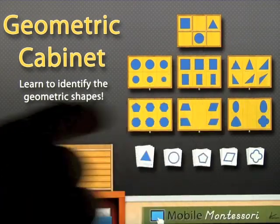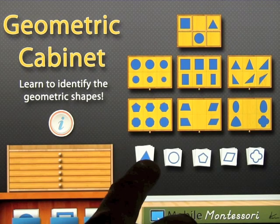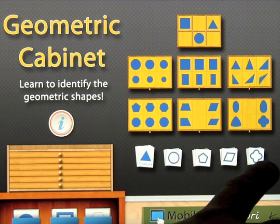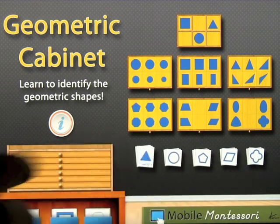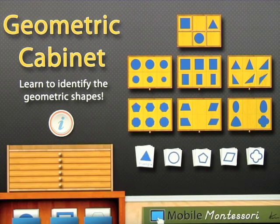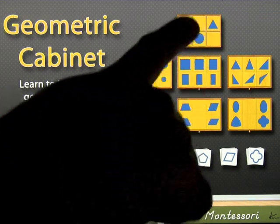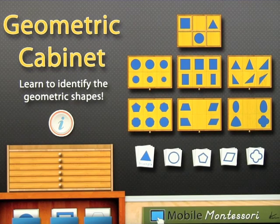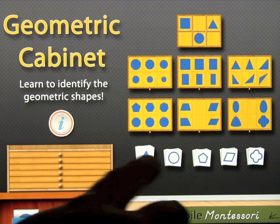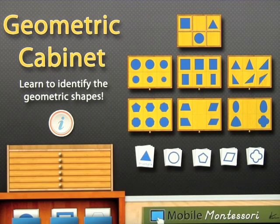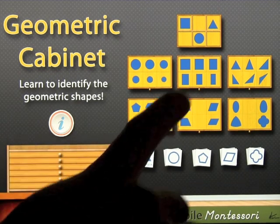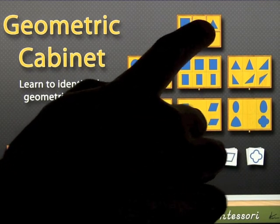On the home screen you can see a bunch of trays up here with different shapes, and then individual shapes down the bottom. We're going to look at a couple of these trays and show you how that works, then we'll have a look at some of the shapes on the bottom. Let's click on the first one.